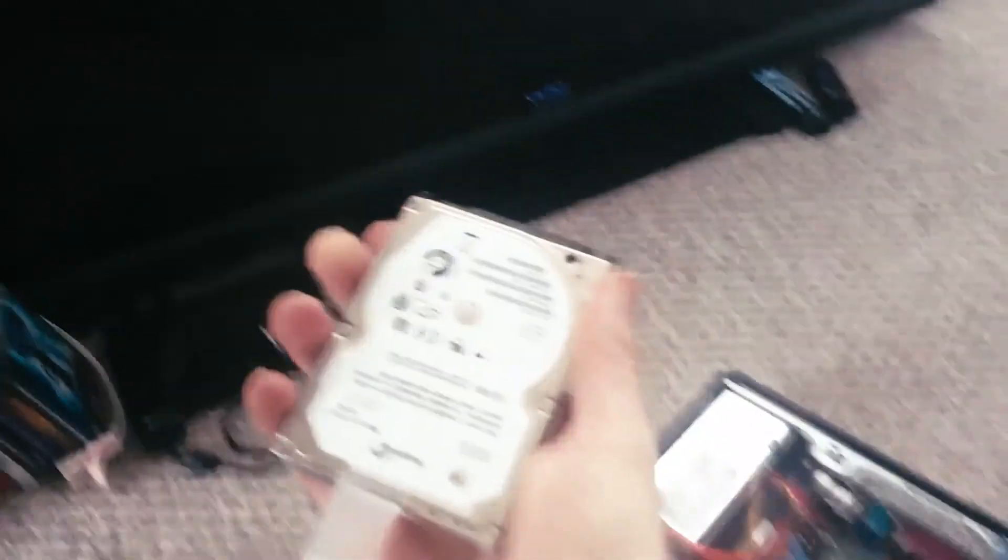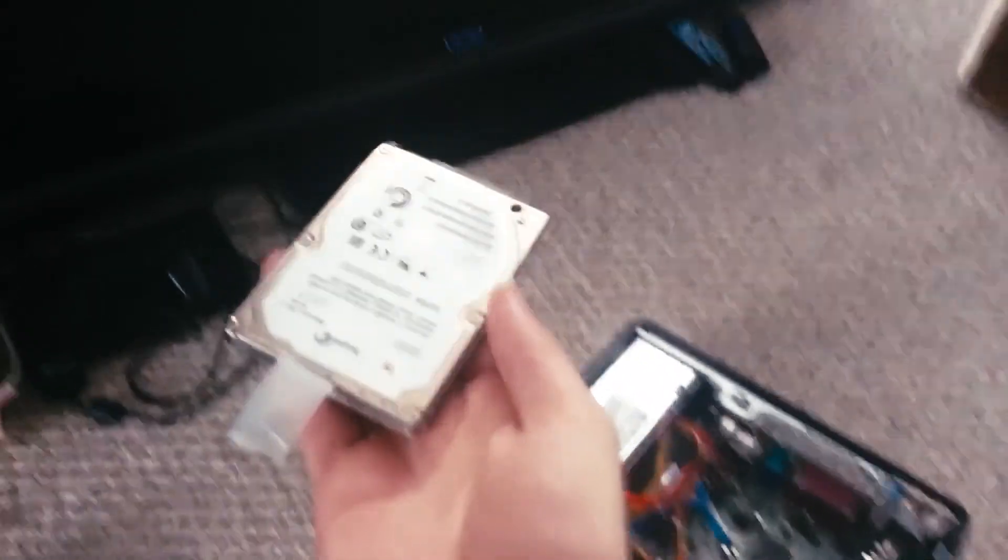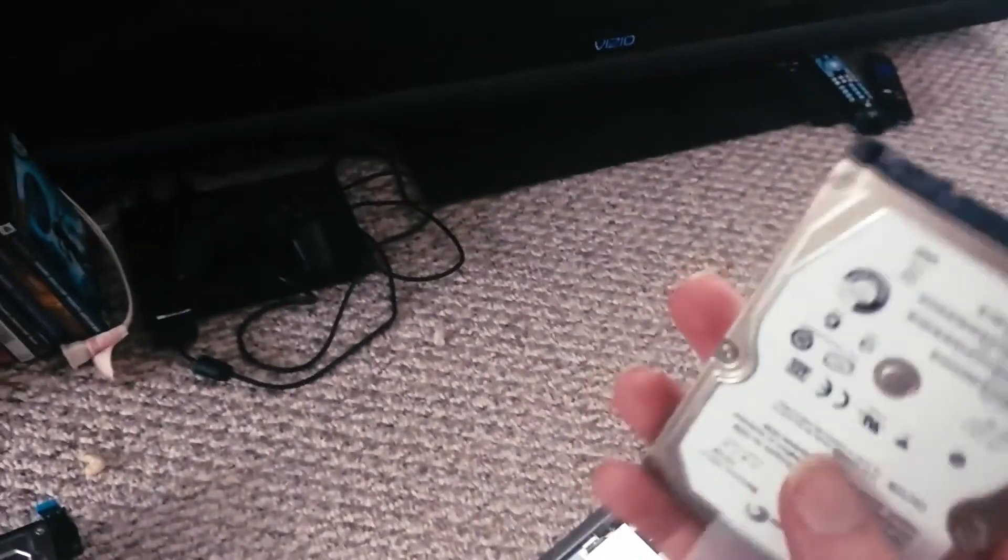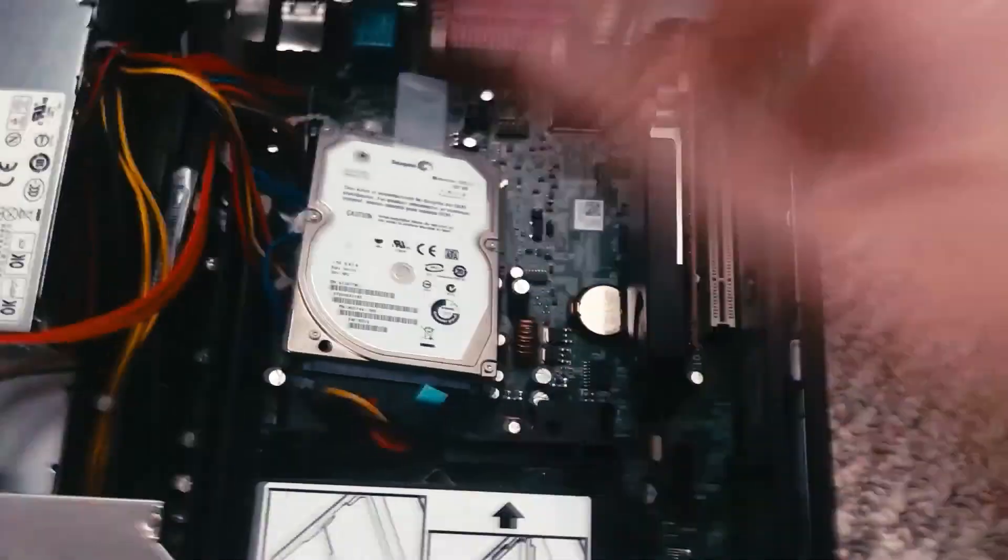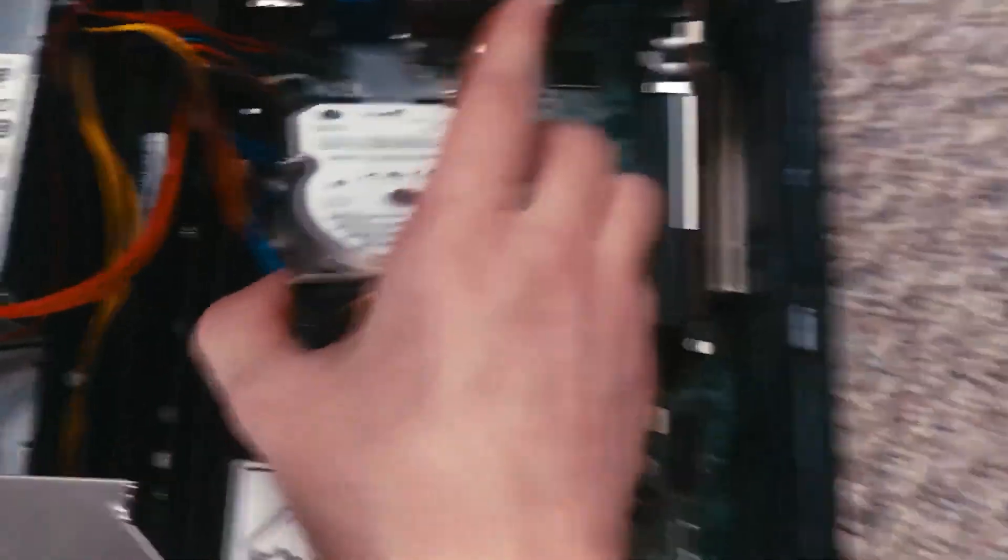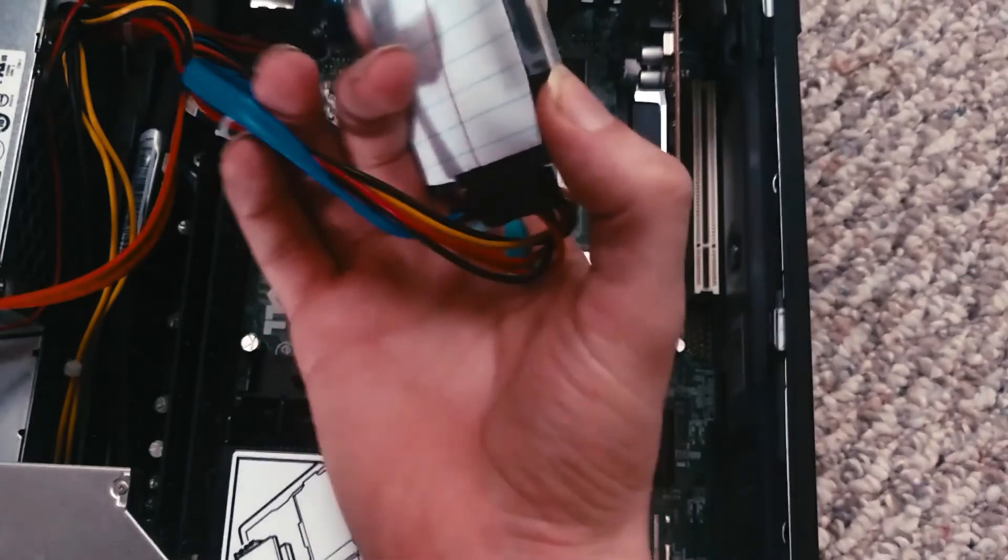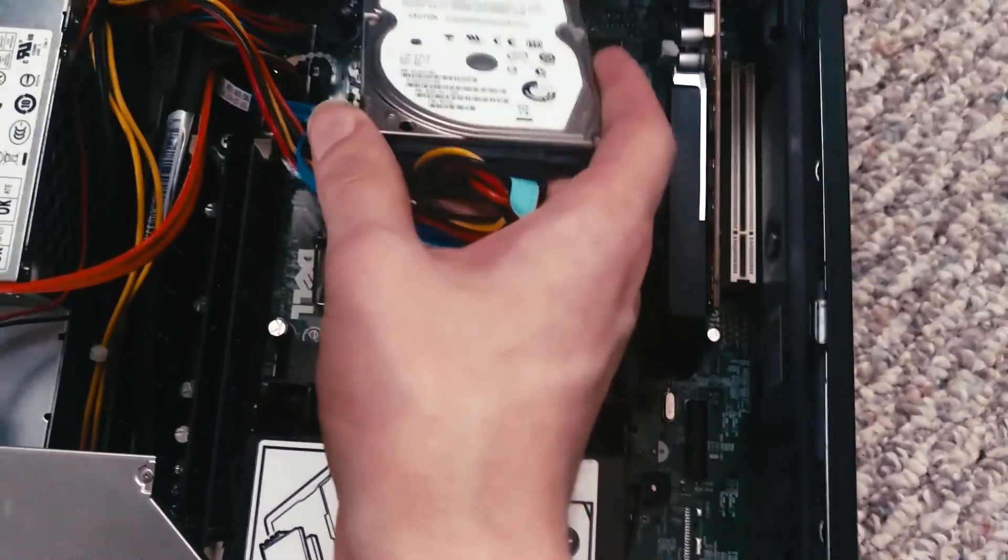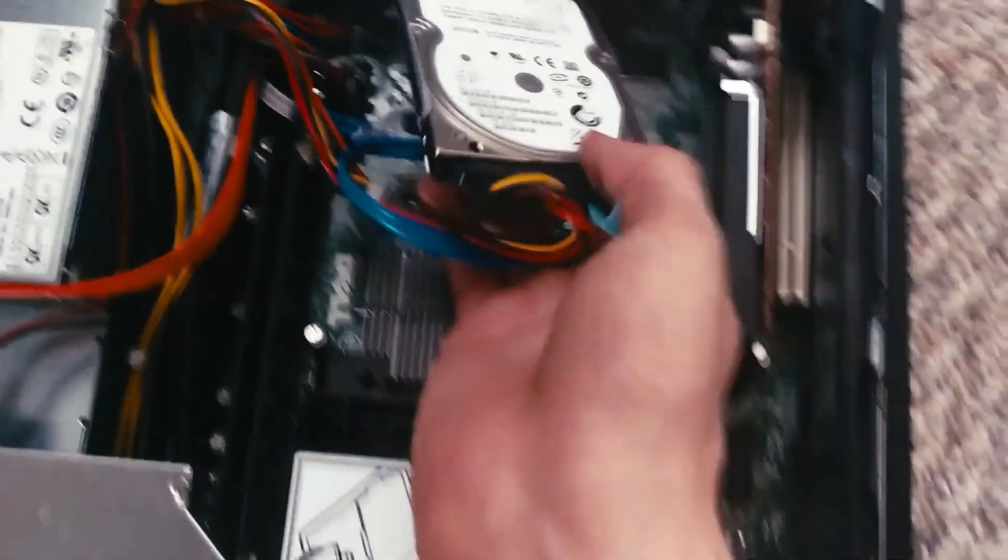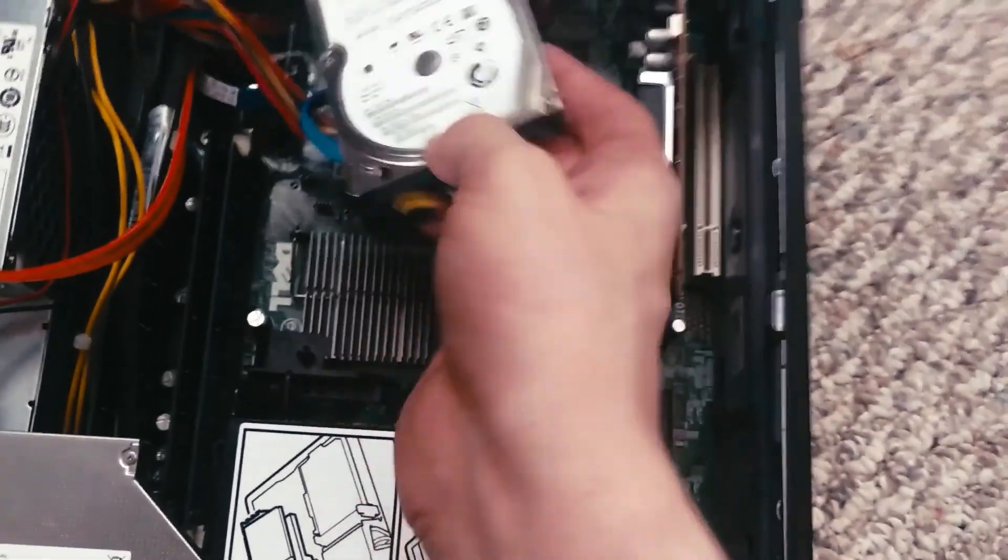So I'm just going to stick this in here, because I don't have any SSDs to use for it. And just like that, there's a hard drive in here. Oh my goodness, this is going to short everything out.